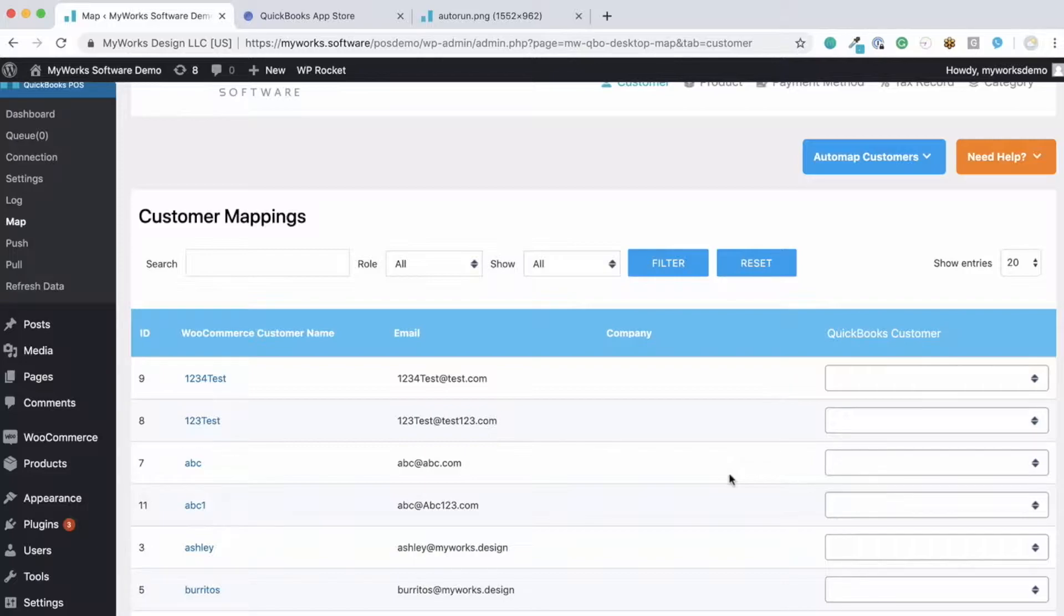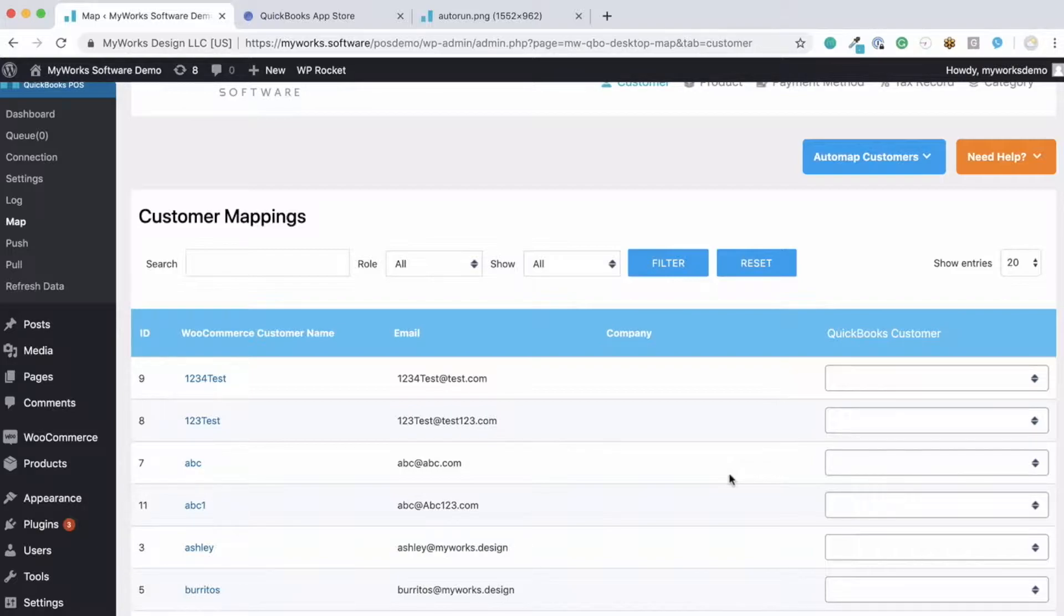Do note that we will automatically sync new customers going forward. This is just a one-time process that needs to be done for your past customers and you can always come back to this mapping page if you need to make any changes.